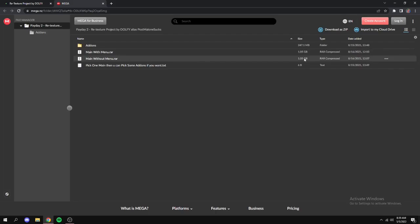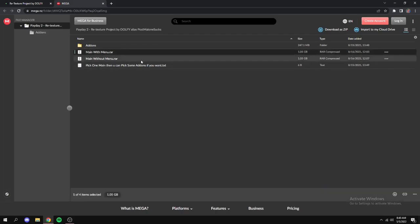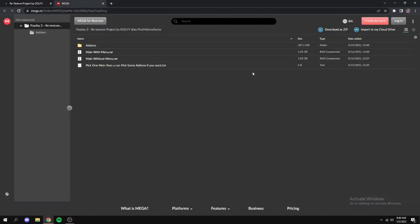I made the same mistake. So what you just want to do is click on whatever one you want, but once you have it selected you can click this download button right here. Or as you can see right here it says pick one main and then you can pick some add-ons if you want.